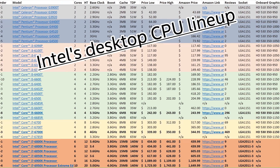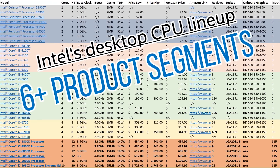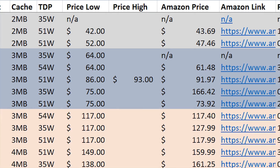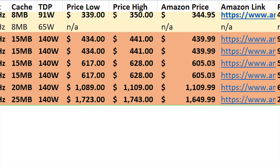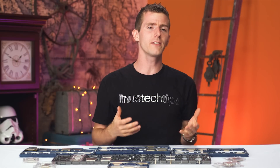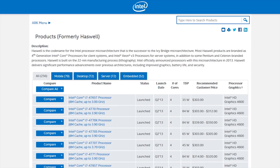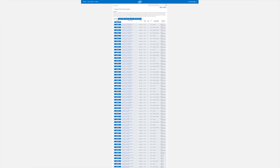Intel's desktop CPU lineup contains at least, depending how you divide them up, six distinct segments with a total of nearly three dozen processors ranging all the way from under 50 bucks to around $1,700 US dollars. And while this is admittedly a huge improvement over the last generation 4000 series, which had twice as many in the desktop range and over 250 total, it's still super confusing.